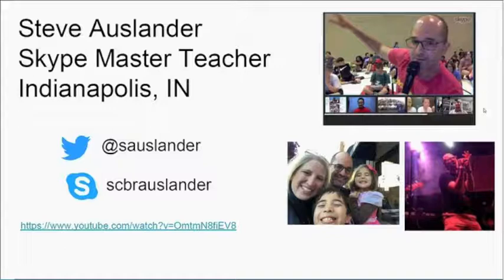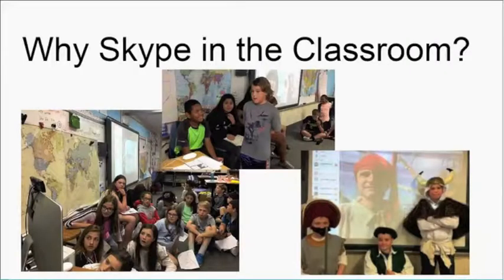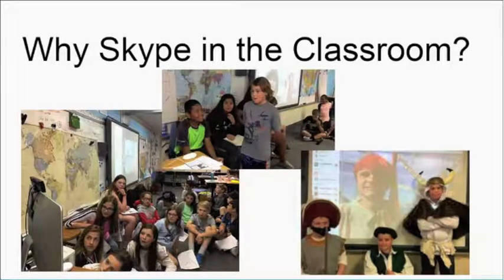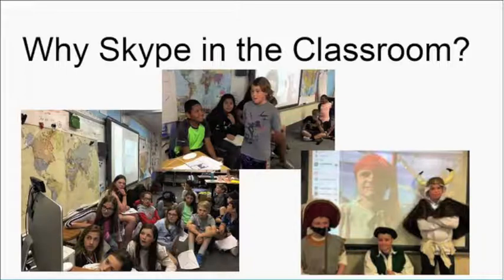Steve Auslander is a fifth-grade teacher at Allisonville Elementary School and a Skype Master Teacher. Skype in the Classroom is a free online community of educators interested in global collaboration. He uses it because it's genuinely engaging — students are absolutely engaged in global collaboration with classes elsewhere. It also teaches soft skills such as eye contact, confidence, and empathy, which are critical for kids to connect with others from different backgrounds. It allows learning to come alive through live interactive virtual field trips.